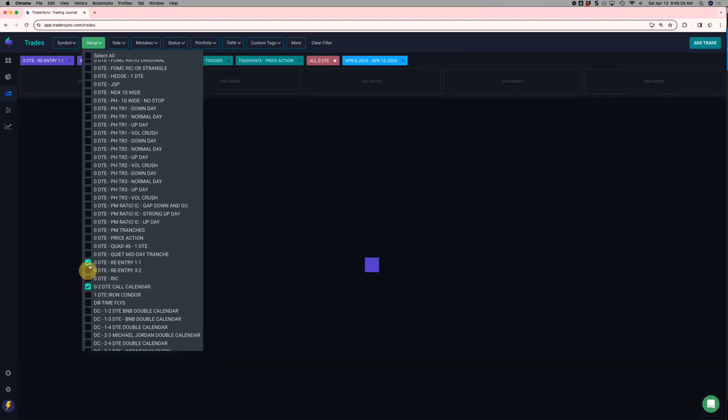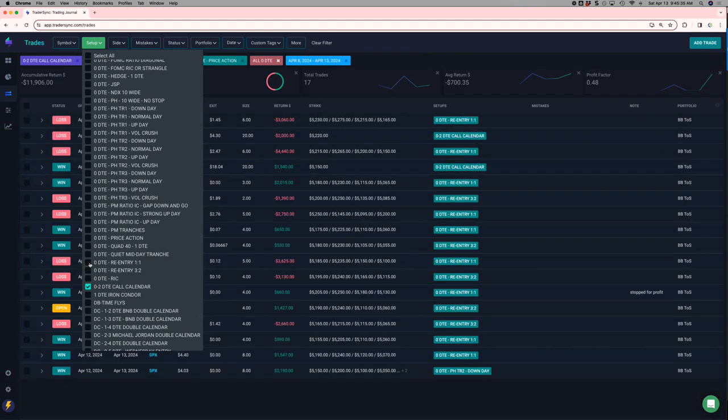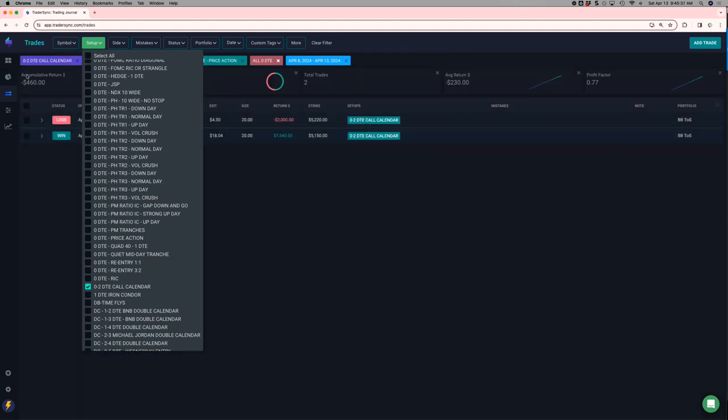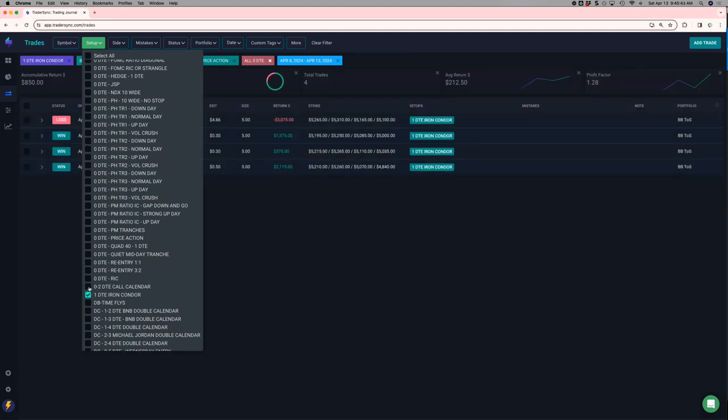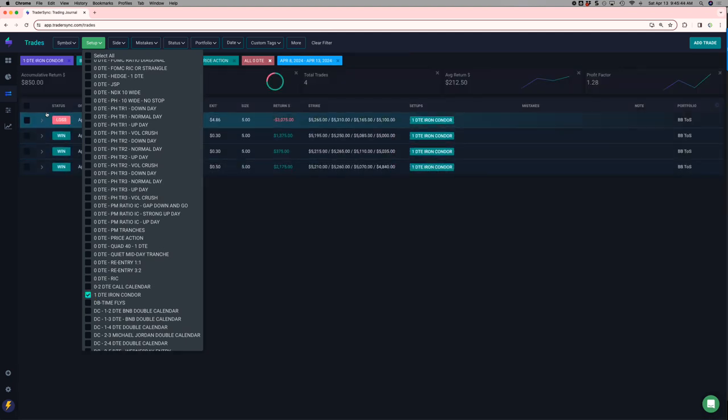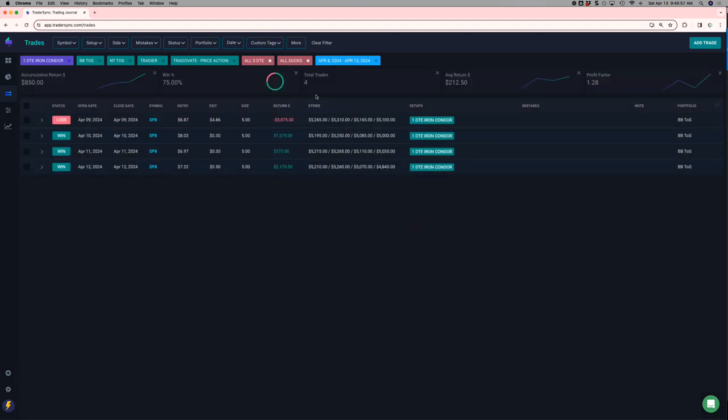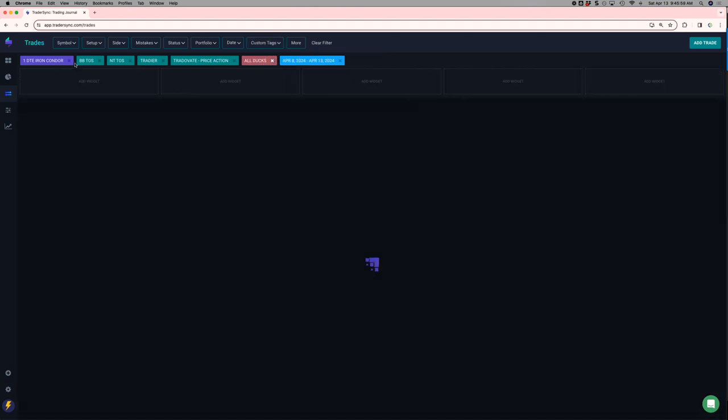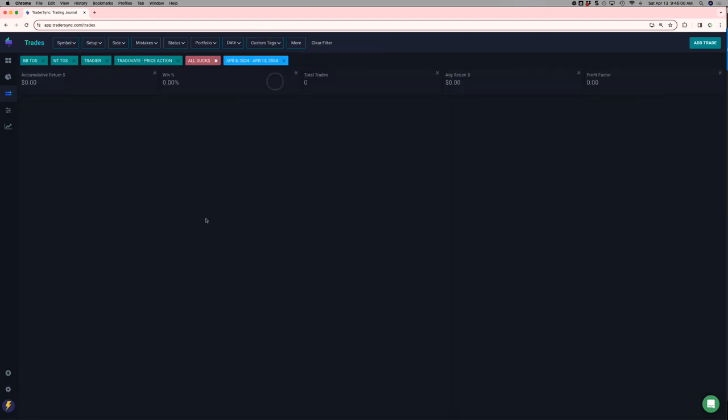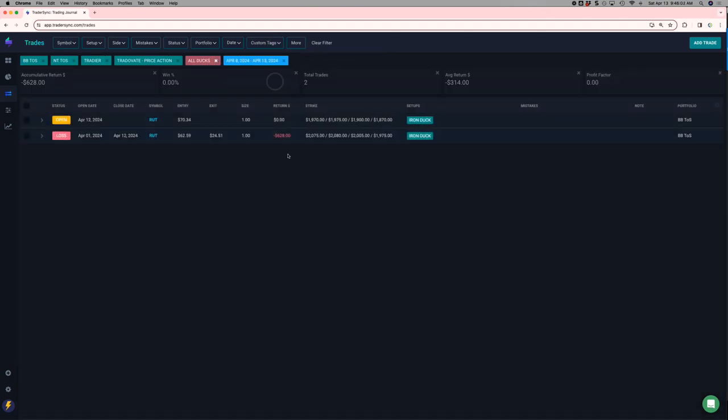No Ricks. My O2 call calendar, two trades, one winner, one loser, small red. And then my 1 DTE outside of my challenge portfolio, small green. So that is zero DTE. Let's go to Iron Ducks, just one trade, minus $6.28.